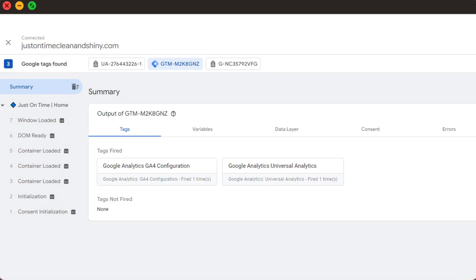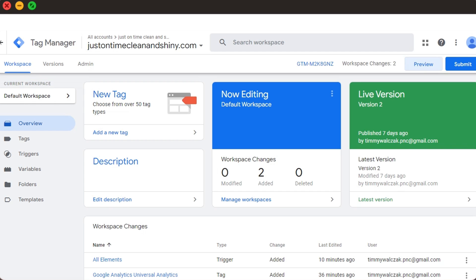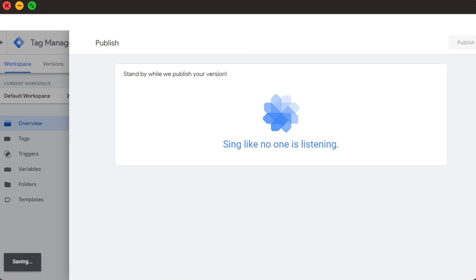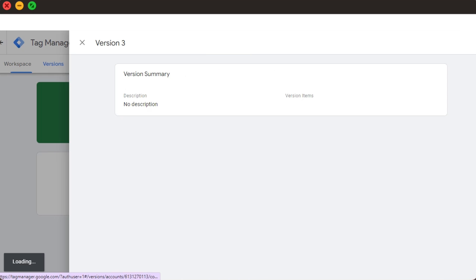So we're ready to publish these changes in our Google Tag Manager. We give it a name, voila! We just installed GA4 on our website.